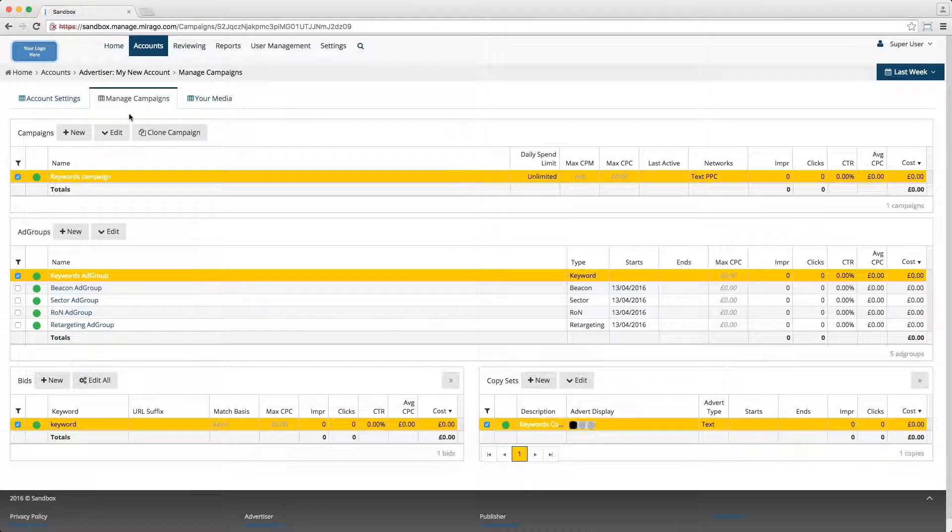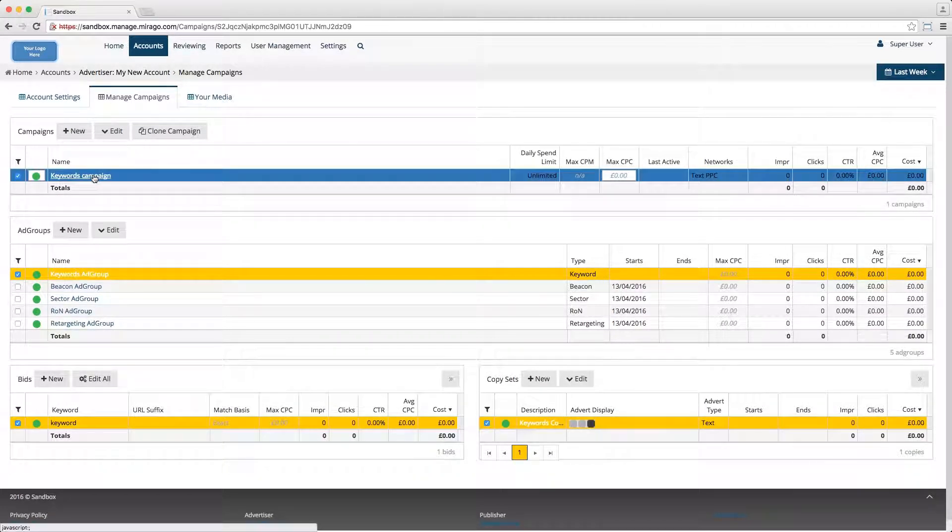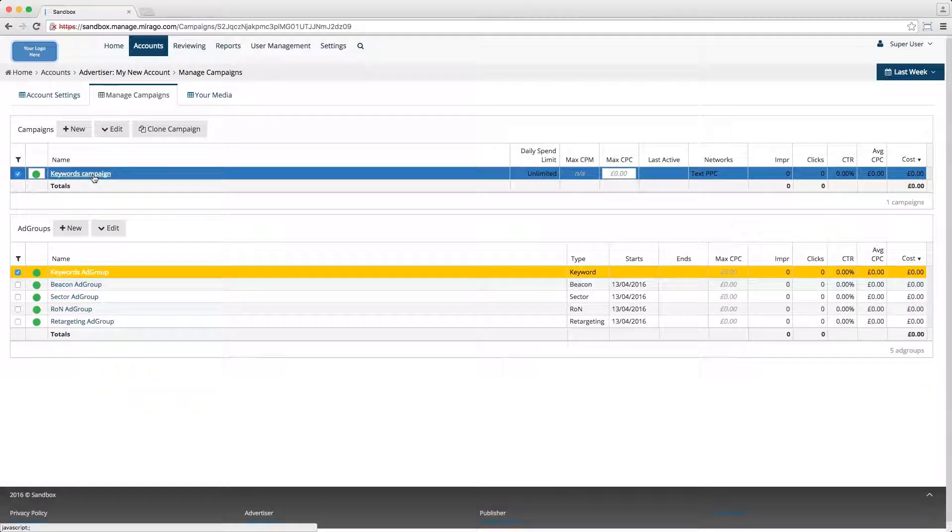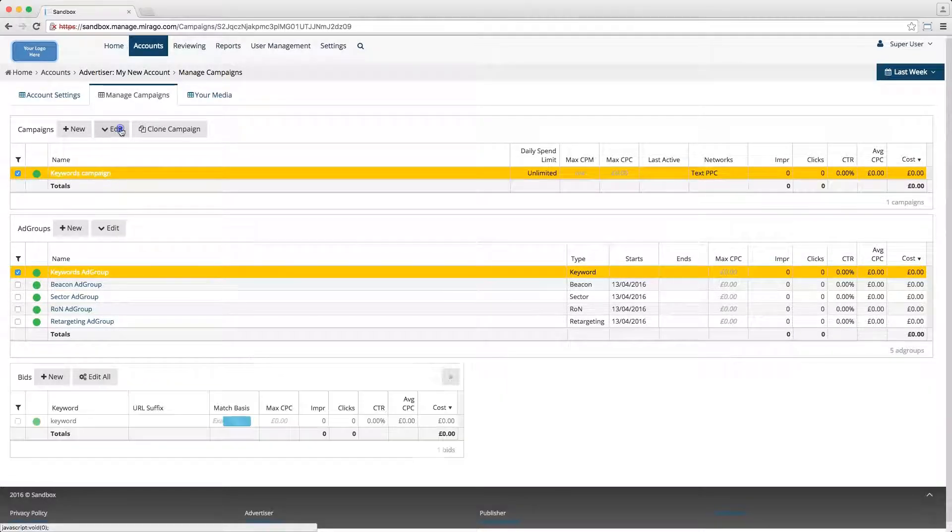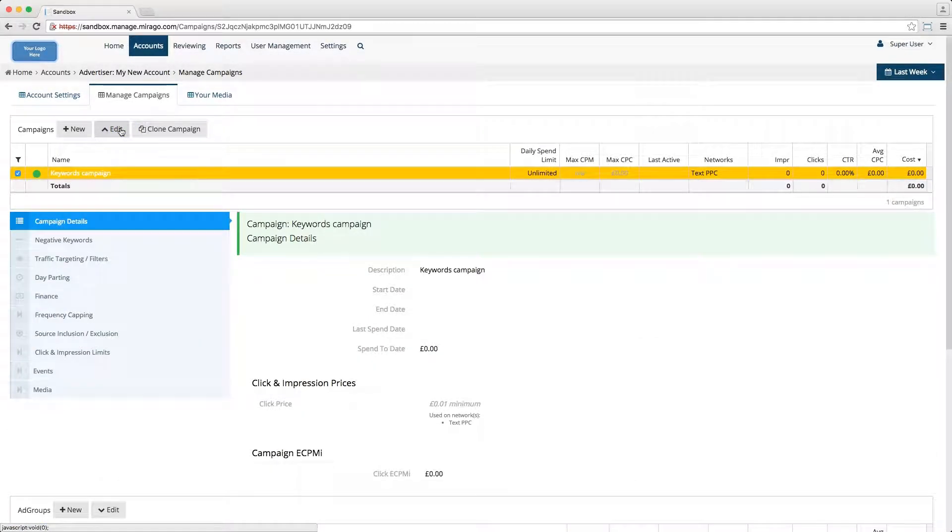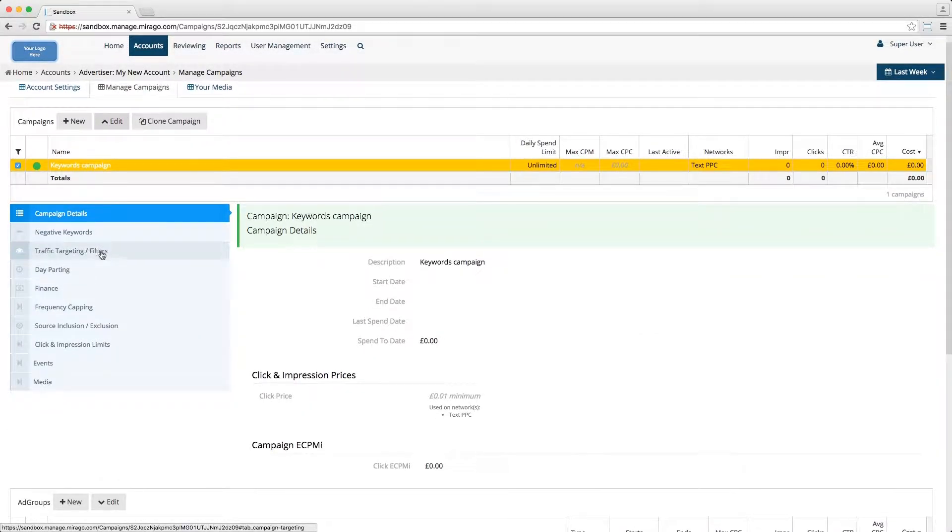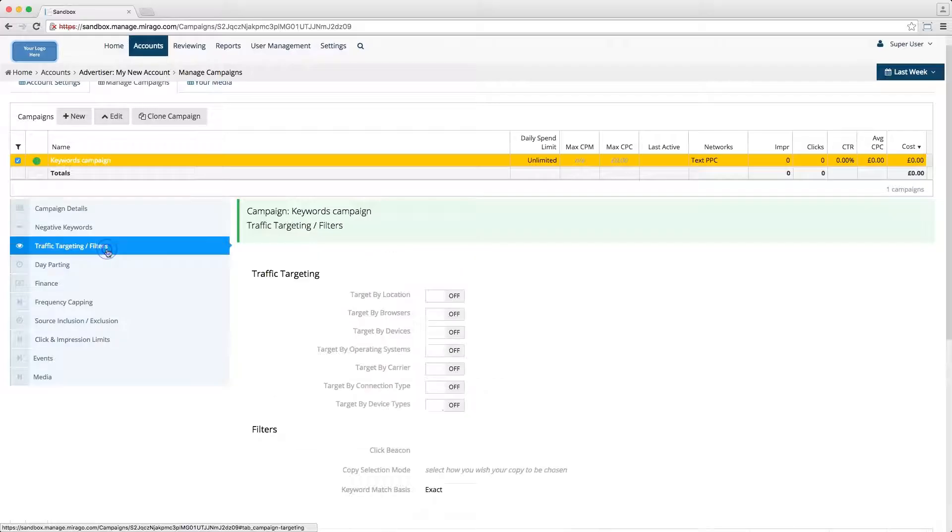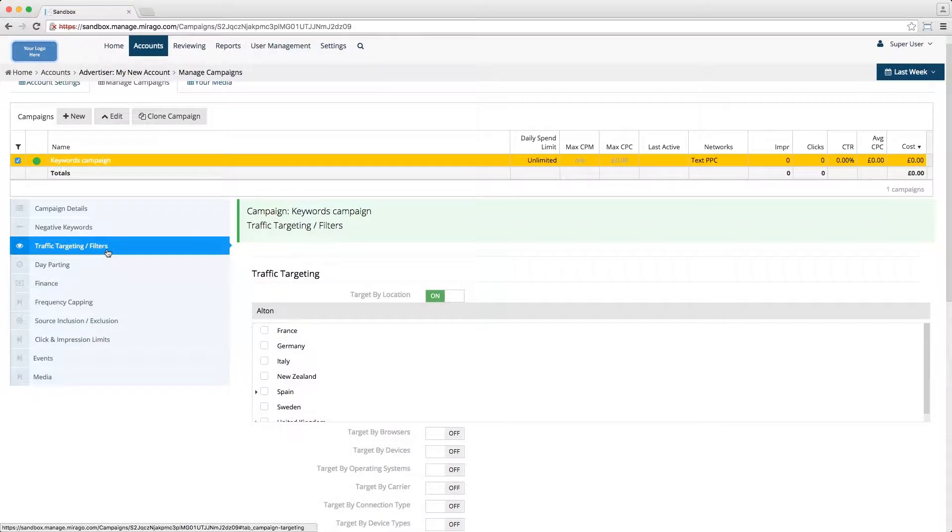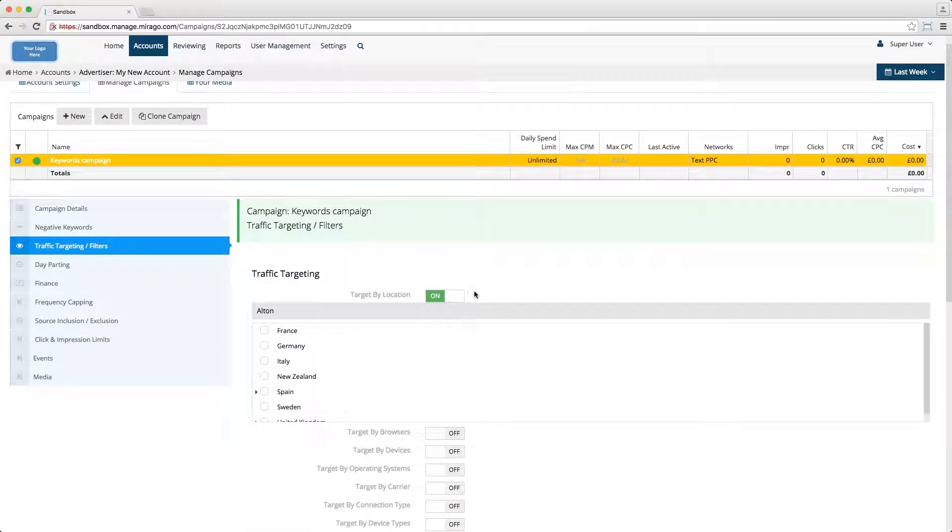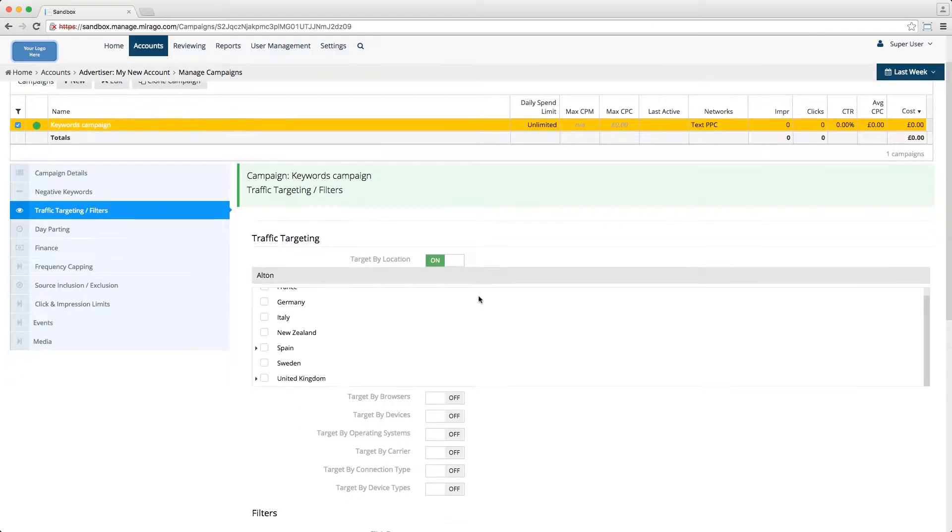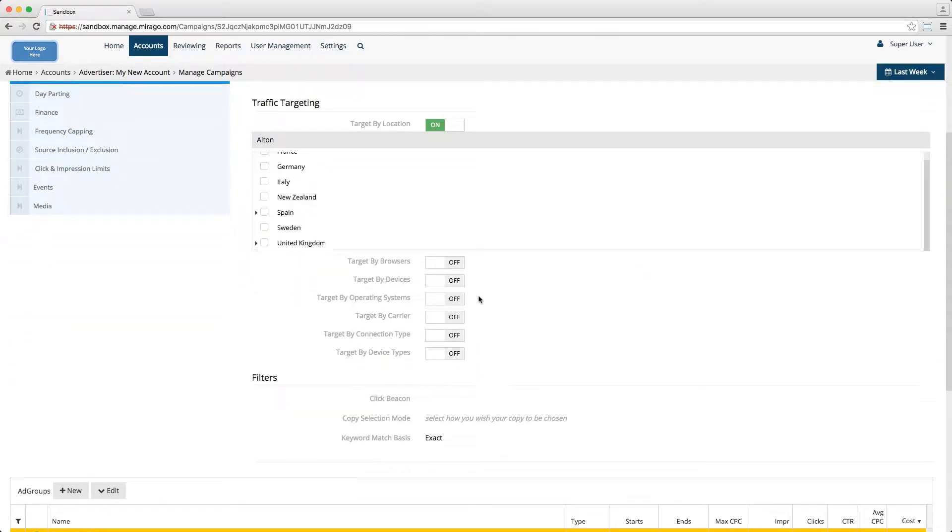You can use the device type targeting tool by clicking on the campaign's name in the manage campaigns tab and selecting edit. Scroll down to traffic targeting filters and you can see it here. Move the button to on like this and the options will appear.